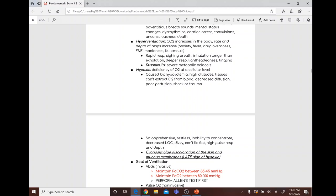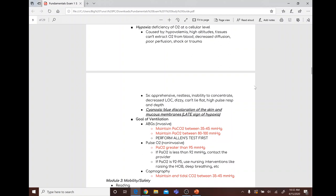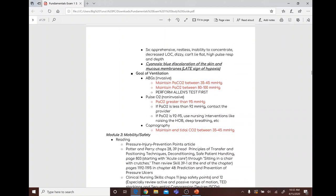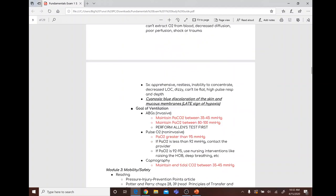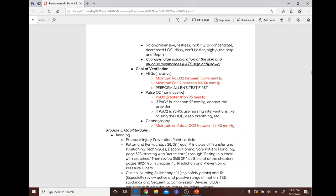Hypoxia is a deficiency of O2 at a cellular level. Causes include hypovolemia, high altitudes, inability of tissues to extract O2 from the blood, decreased diffusion, poor perfusion, shock, or trauma. Symptoms include apprehensiveness, restlessness, inability to concentrate, decreased LOC, dizziness, inability to lie flat, high pulse, increased respiratory rate and depth, and cyanosis — which is a late sign of hypoxia.